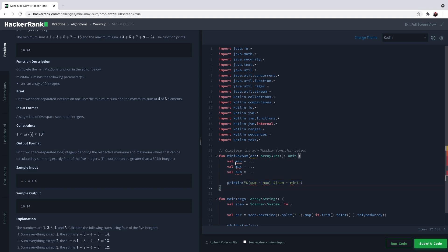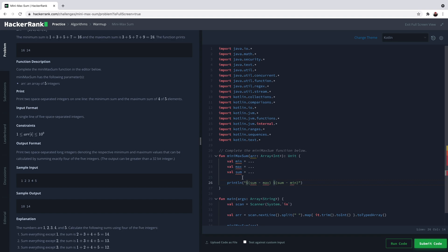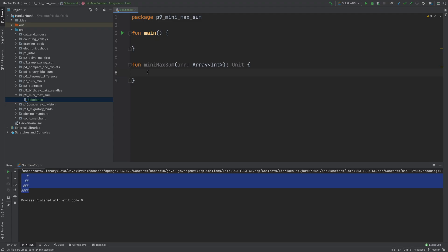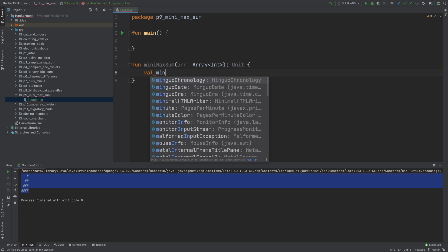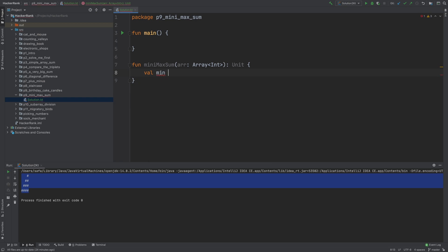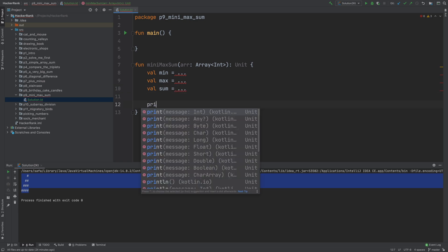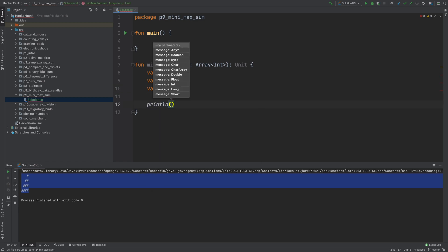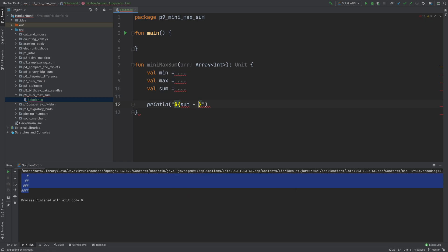We can just do it like this, but let's switch to IntelliJ IDEA and understand how we can find the minimum of an array, the maximum of an array, and sum of an array, considering this can be bigger than the maximum value an integer can take.